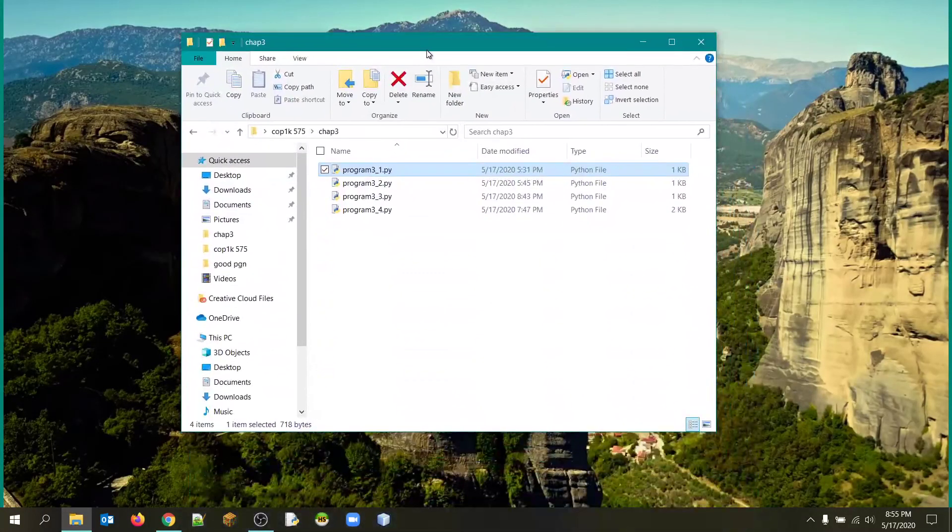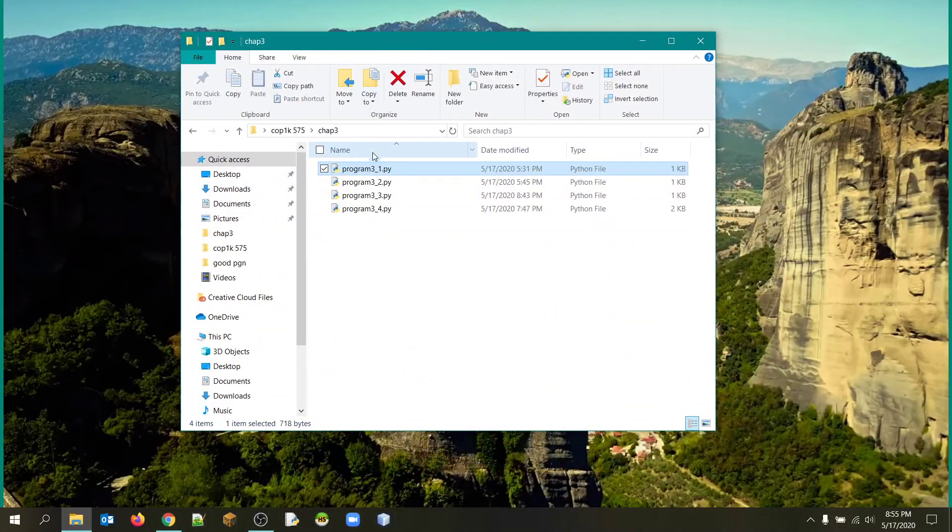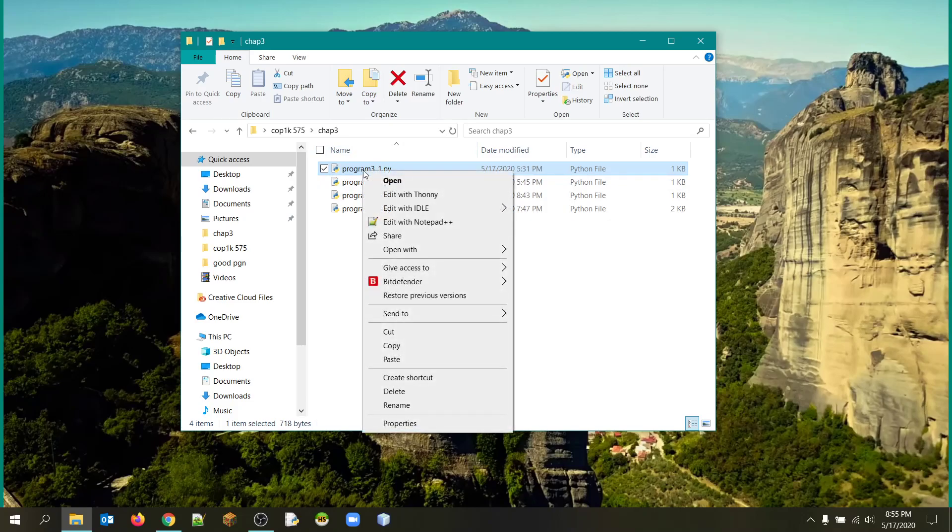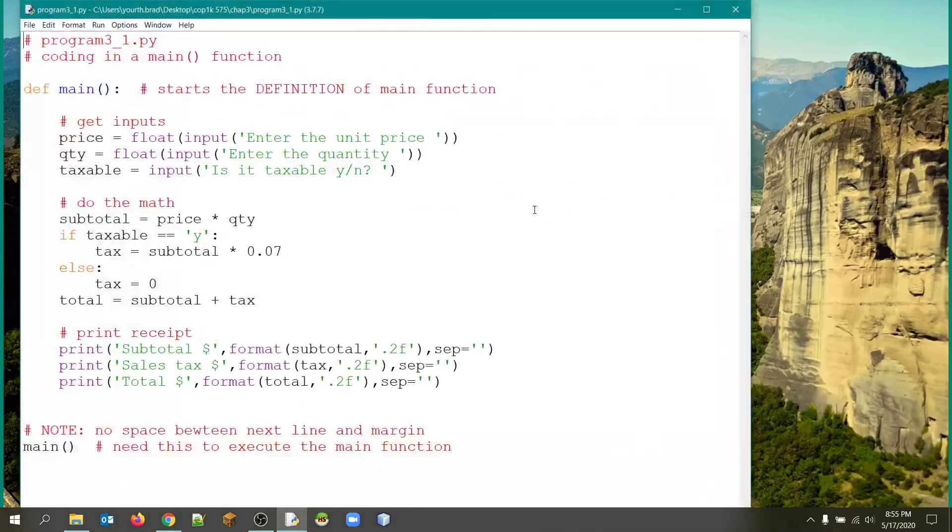Welcome Python coders. We're going to show you how the solutions would go for the assignment for chapter three. Here's the first program, the first problem.